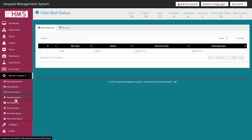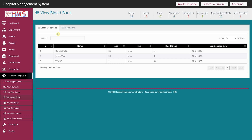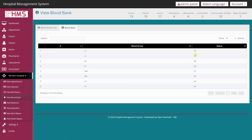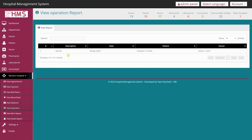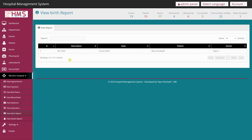In the Blood Bank section you can see the donor list, the blood groups available, and how many packets or stocks of blood are on hand. Under View Medicine you can see the medicine name, category, description, and price. In the Operations section you can see the operation code, when it was done, to whom, and by whom. View Birth Report shows birth details for patients, and the Death Report section works the same way.